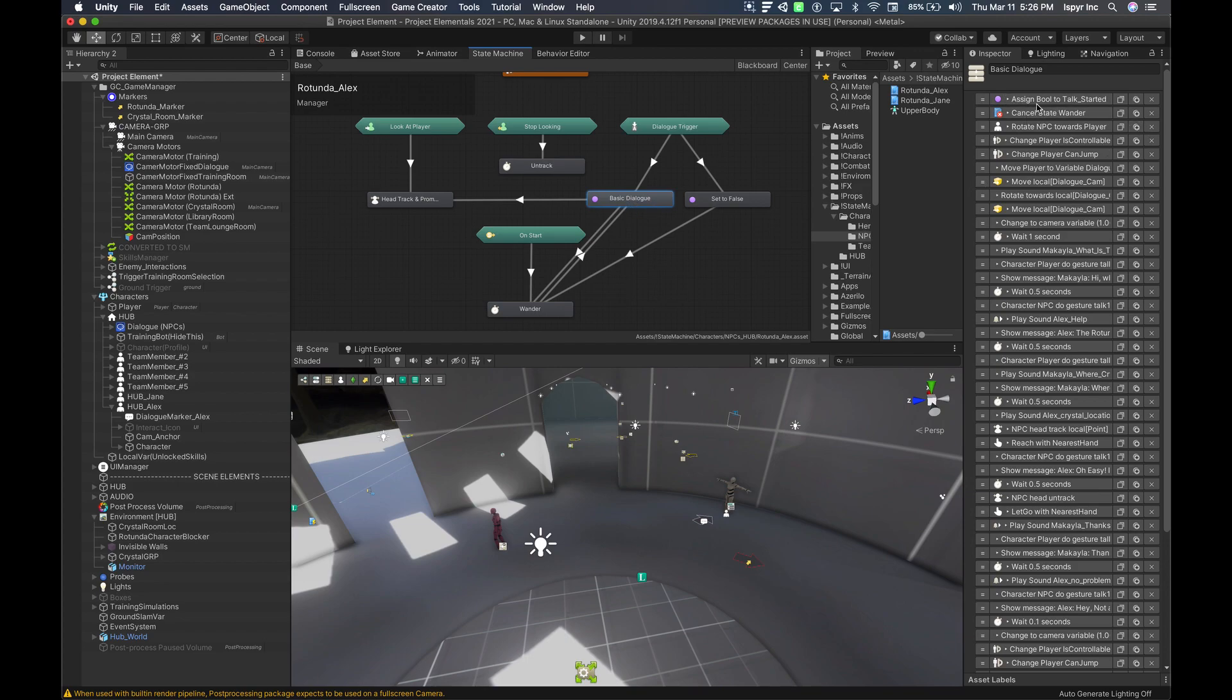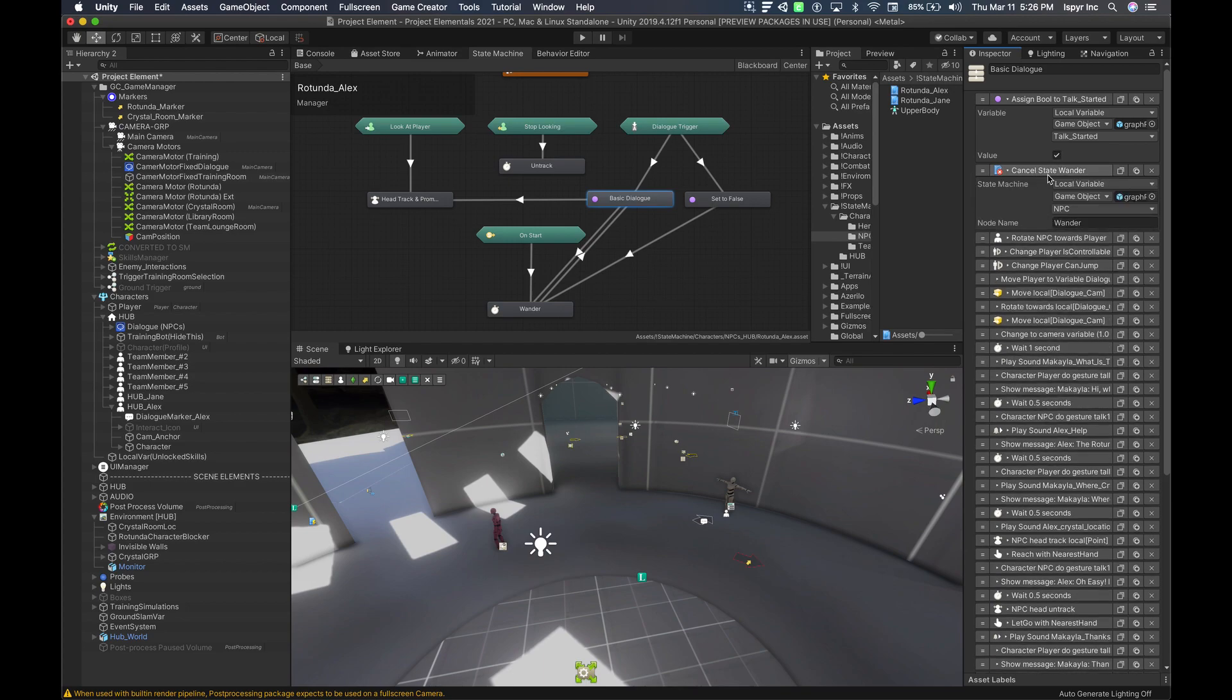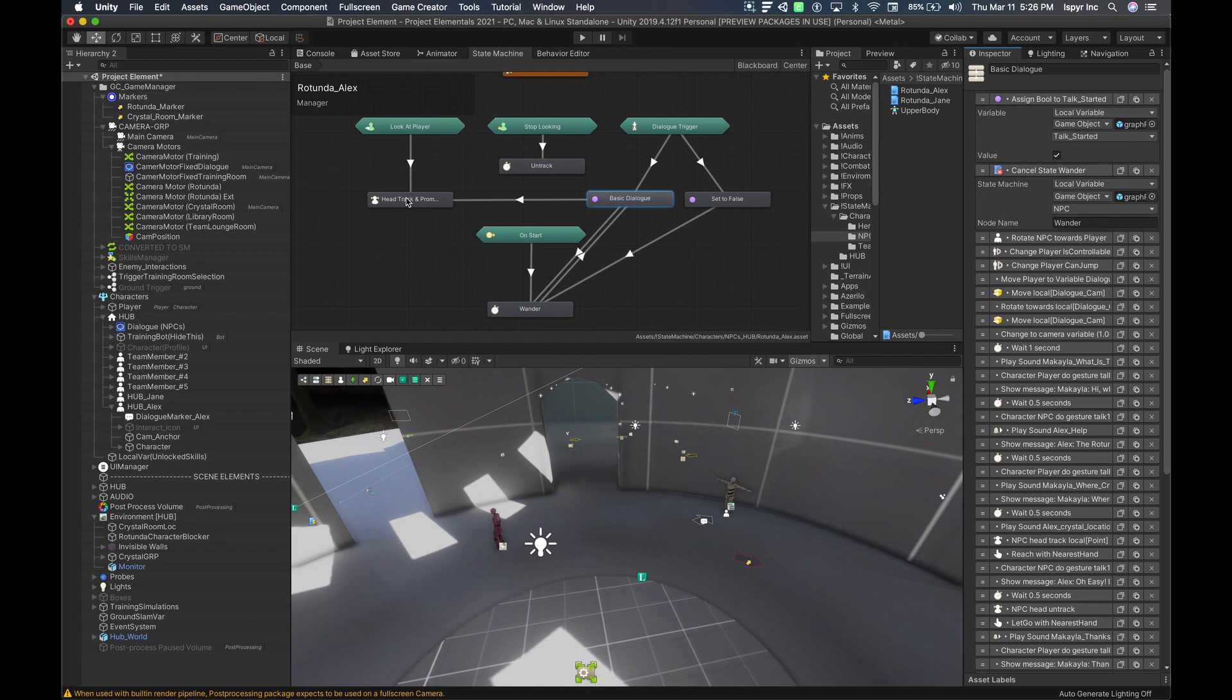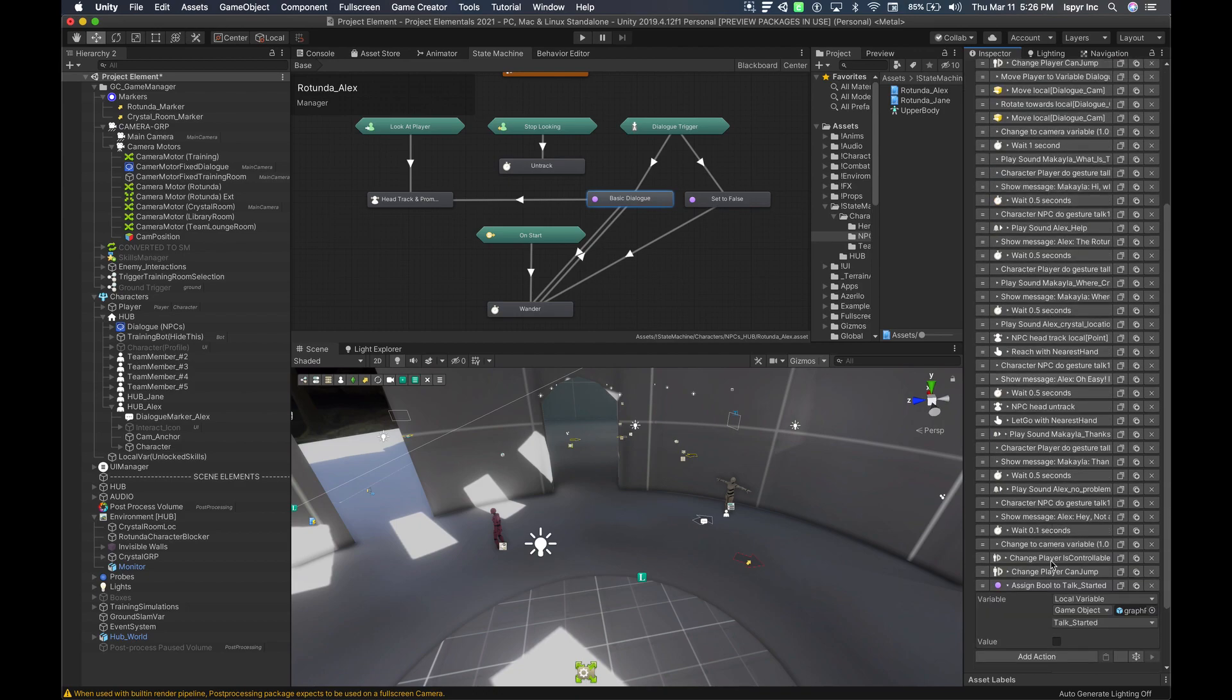When we get to basic dialog, there's two very important actions that need to be set up here. First, we assign the talk started to true. Then we cancel state wander. Cancel this state over here. Basically what happens is when this talk started is true and the can talk is also true, then the wander is going to transition out of this state, transition into the basic dialog.